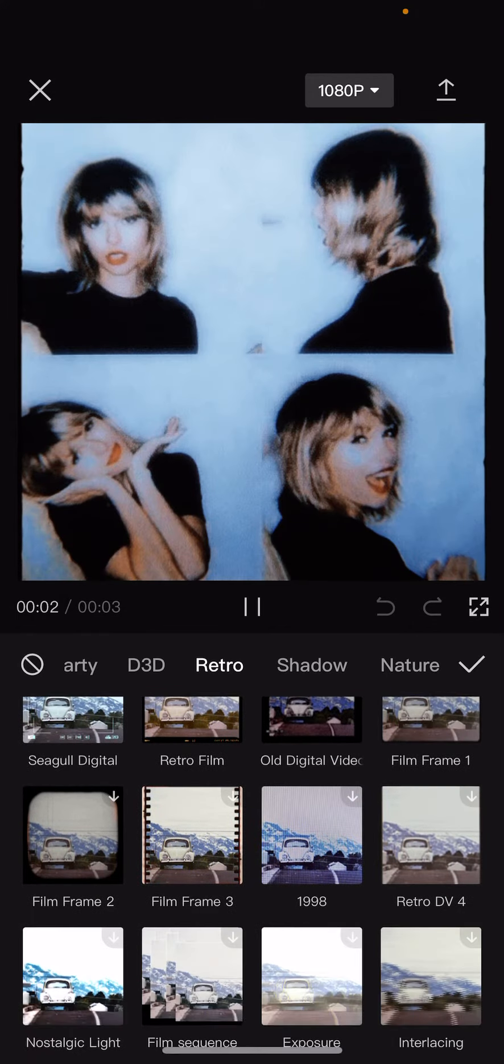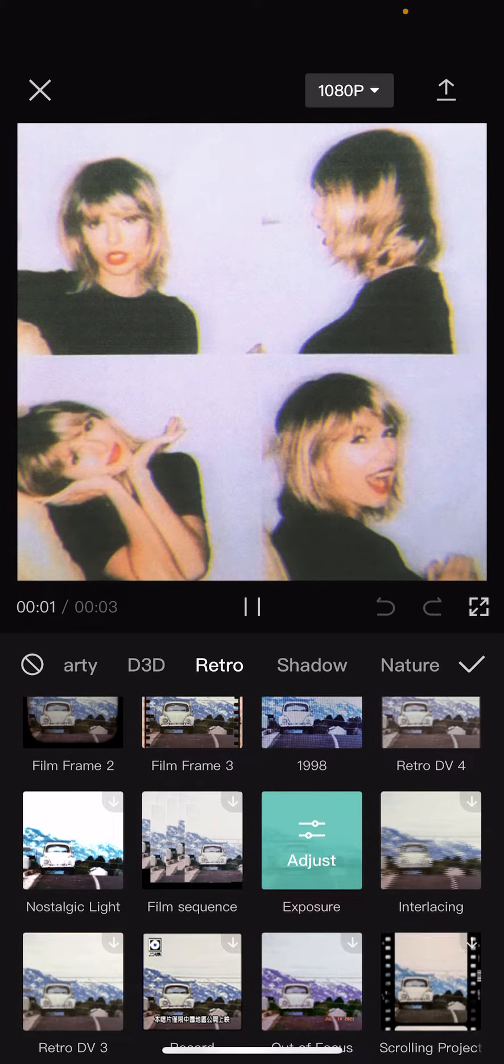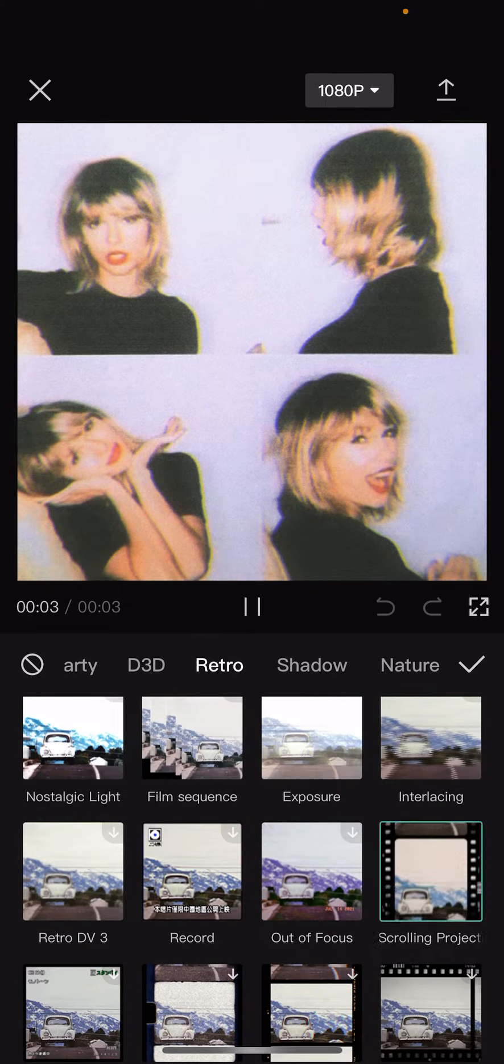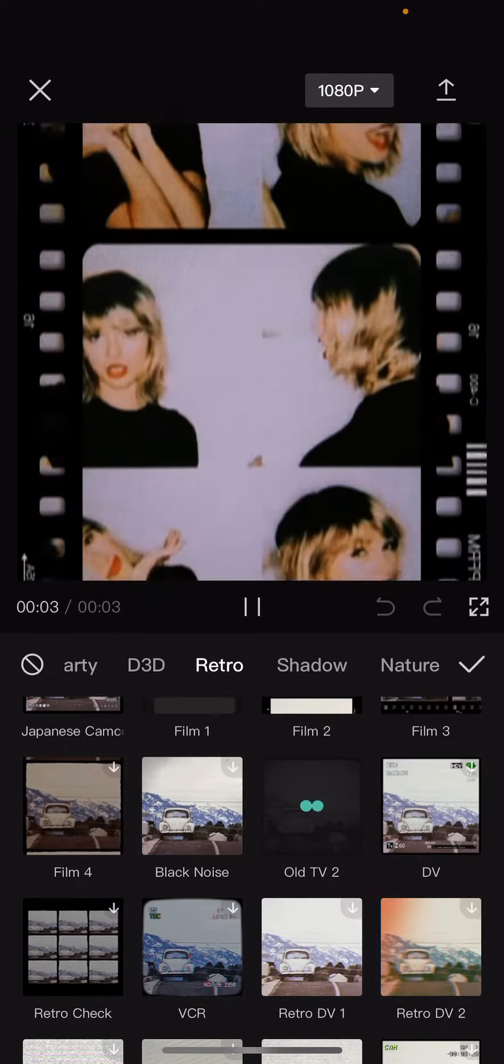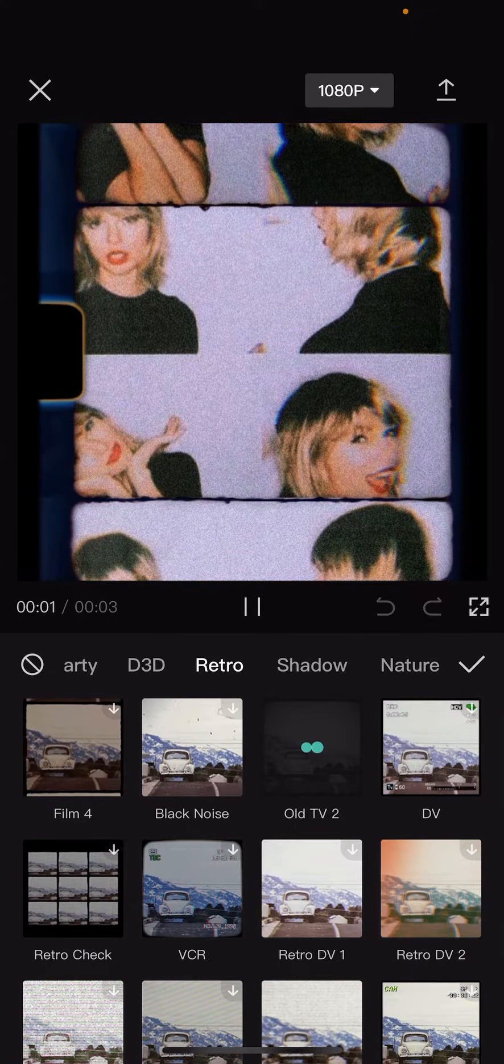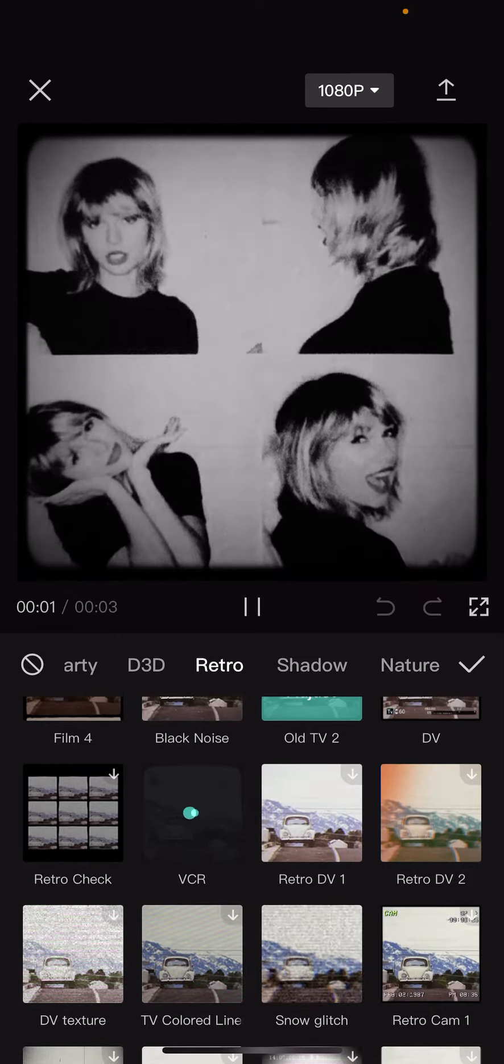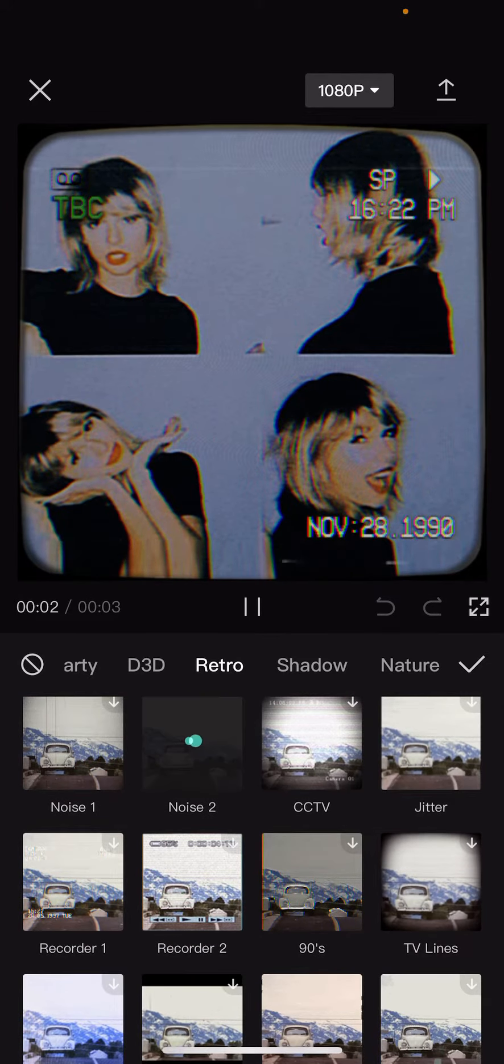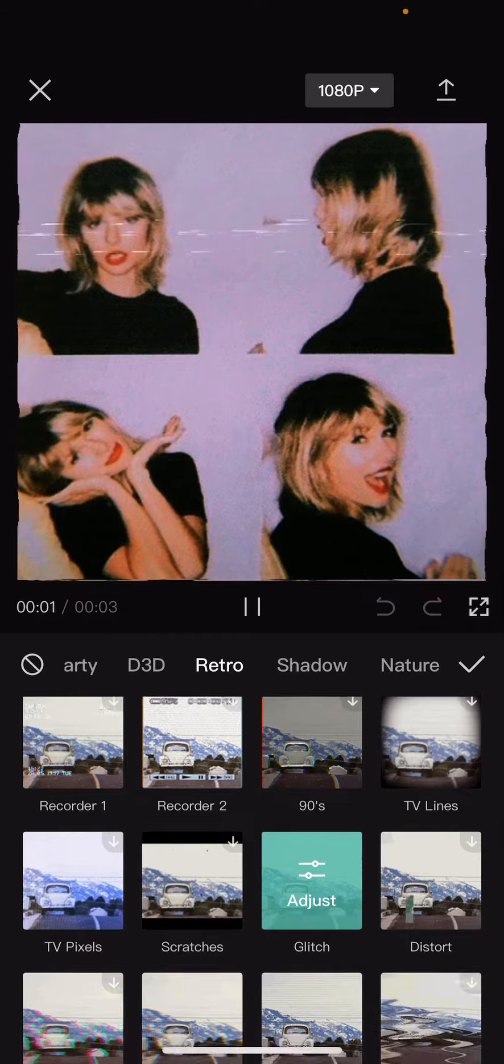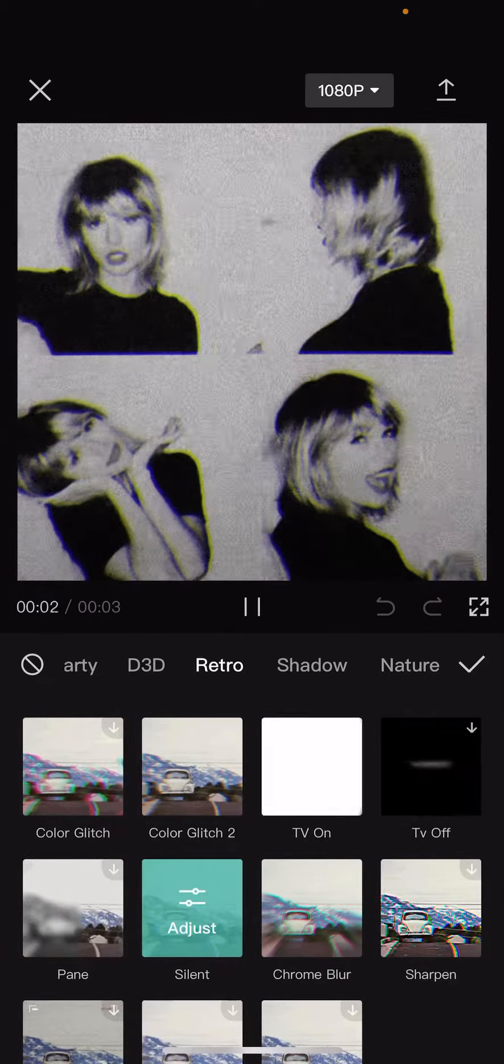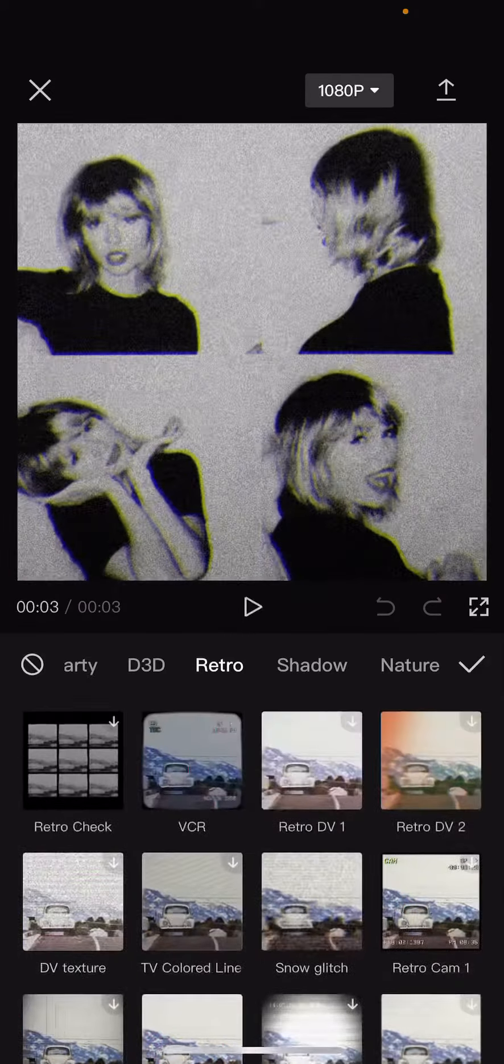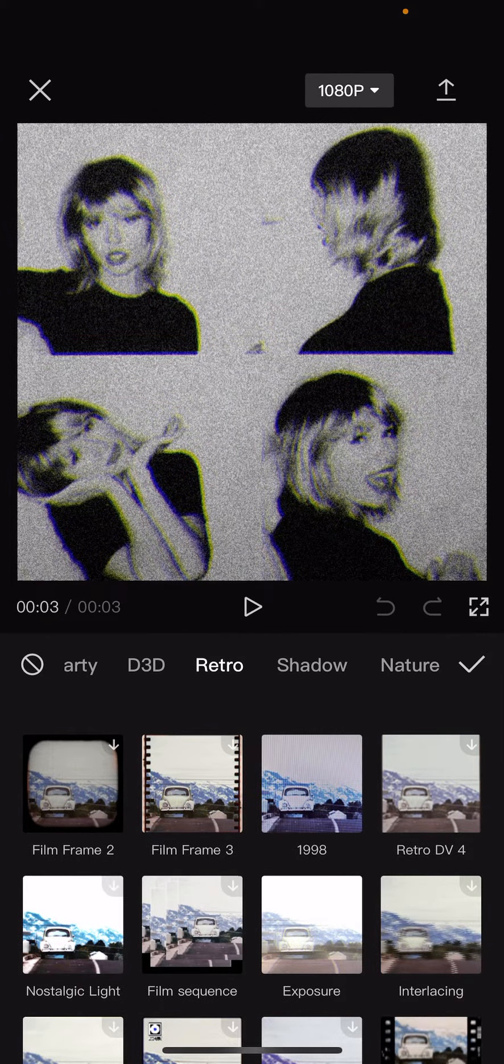I'm just going to choose one that looks the most retro. It's taking quite a while to load. Let's see which one I want, for instance this one maybe. And then once I'm done I'm just going